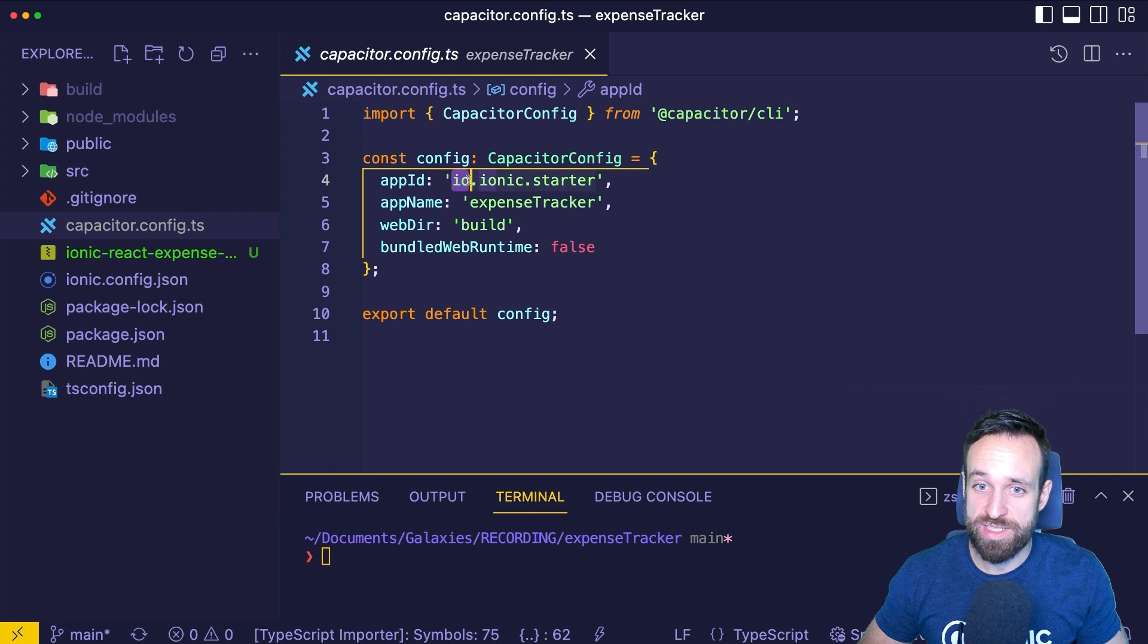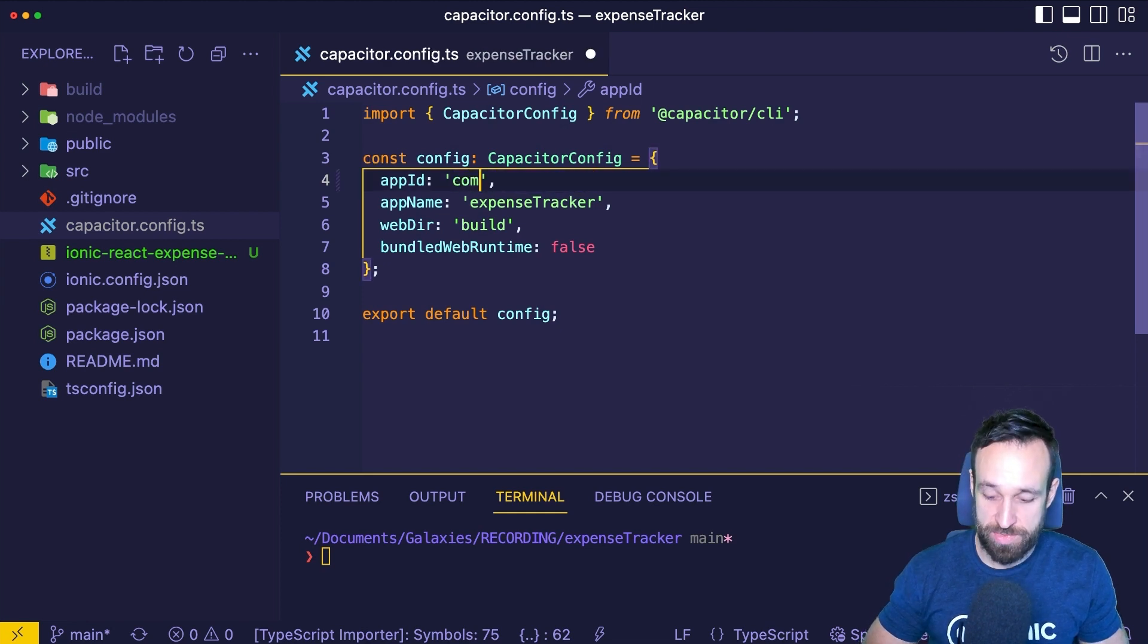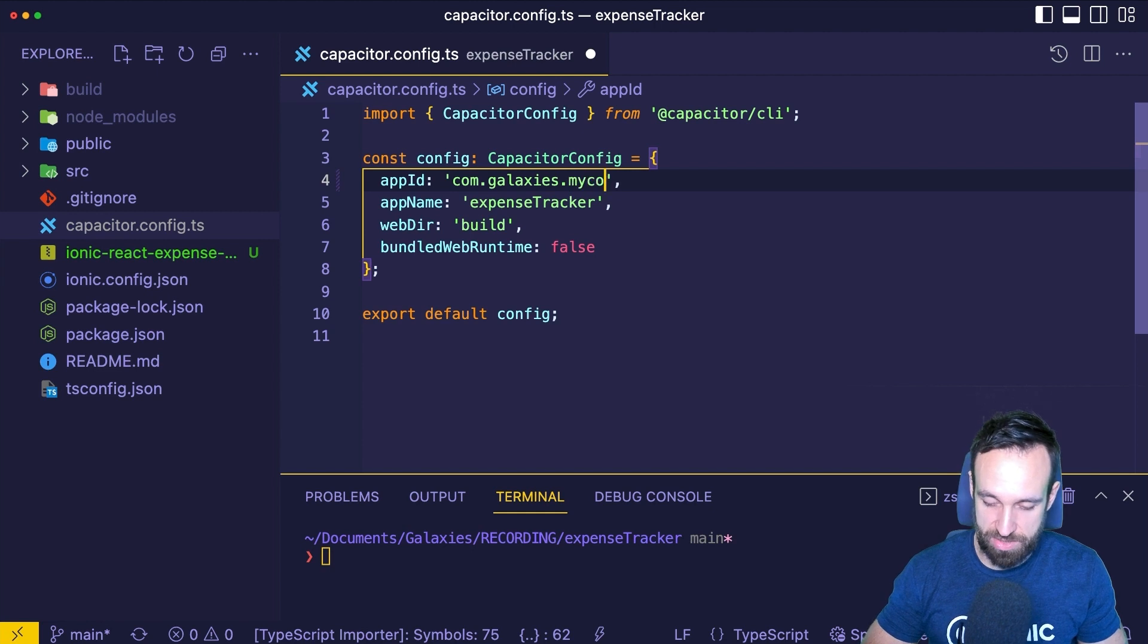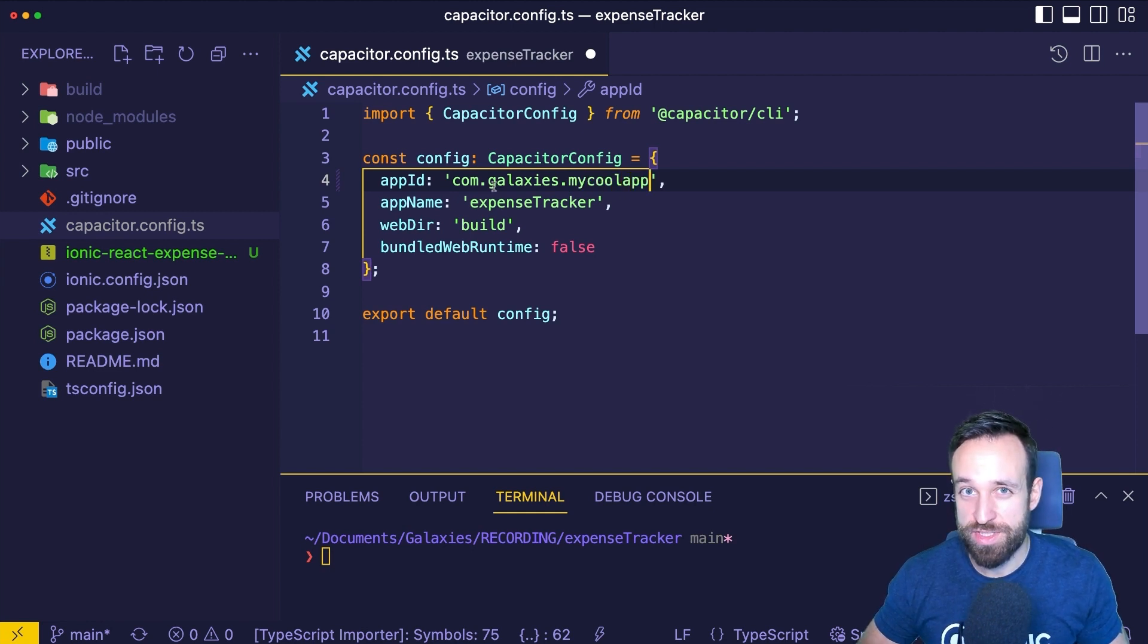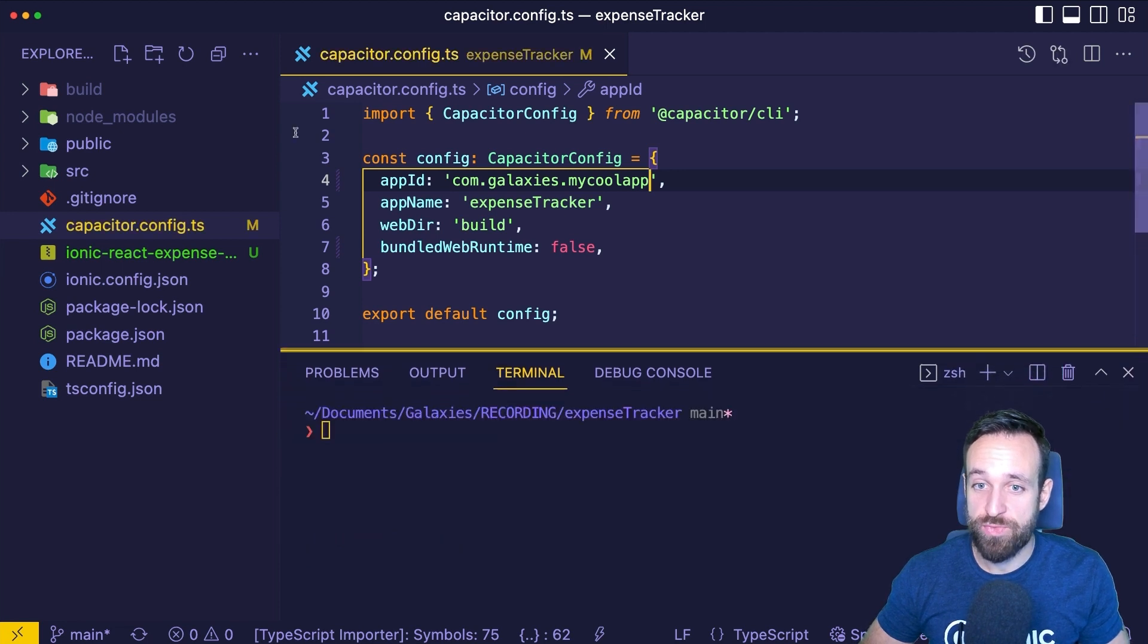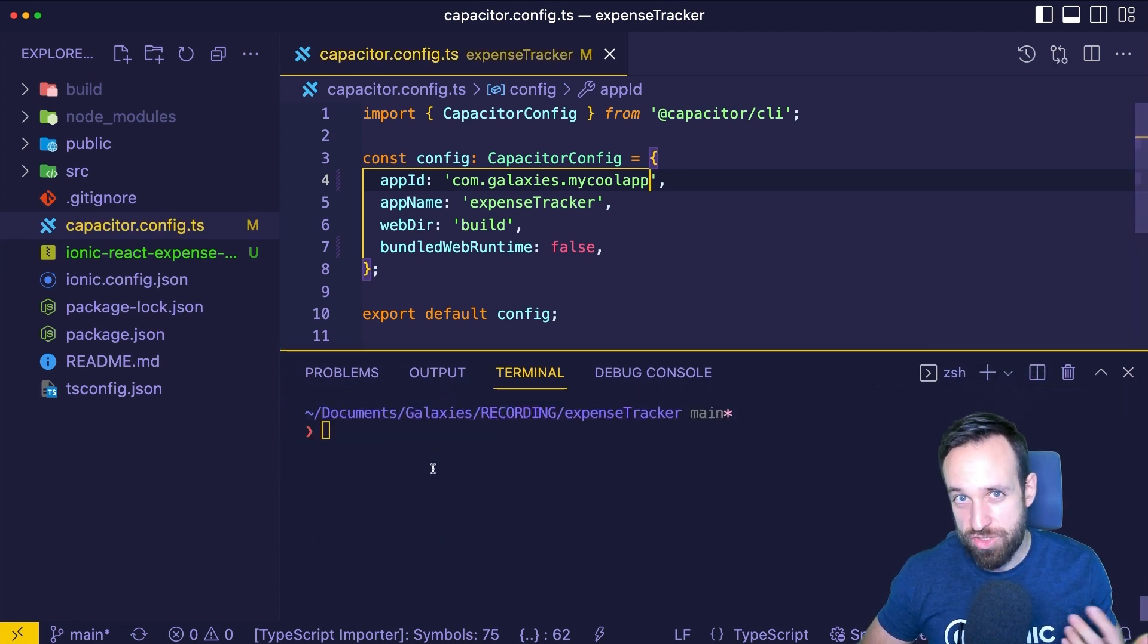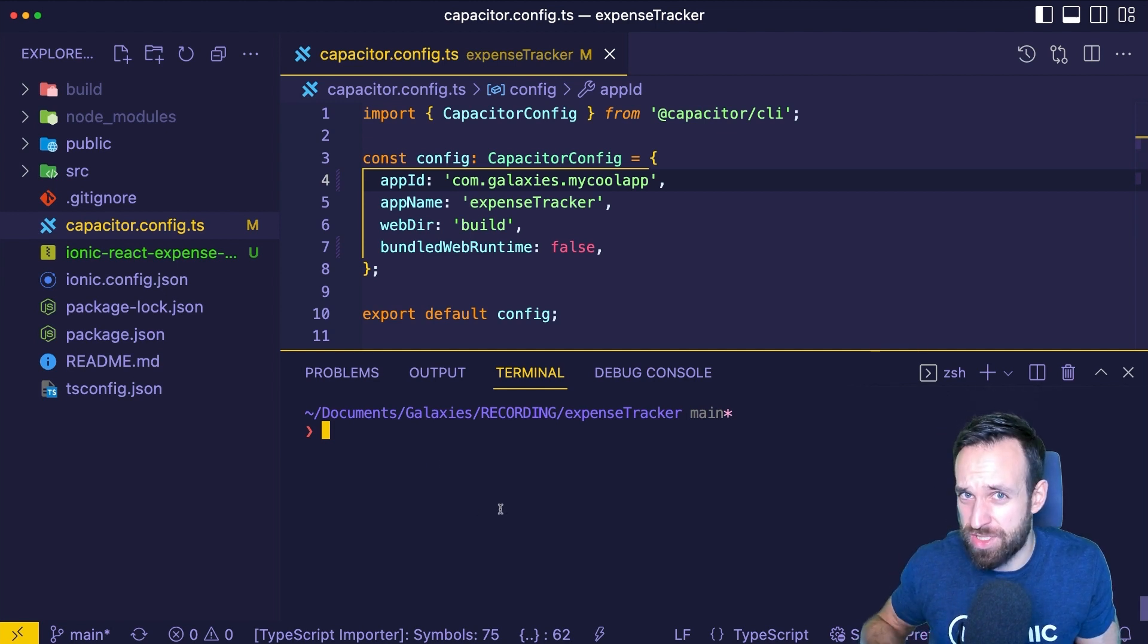On top of that, we should configure our app ID in here. So by default, it is set to io.ionic.starter. But usually you want to have something like com.galaxies.mycoolapp, like the reverse scheme of your company. I recommend you do this before because now we're adding the native platform and it will take the information from here. You can still change it afterwards, but why should you do this if you can just do it up front?